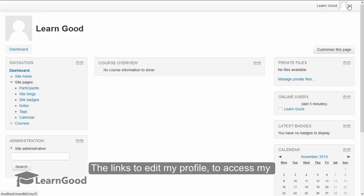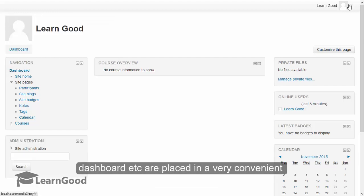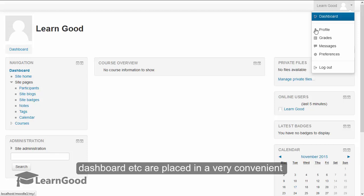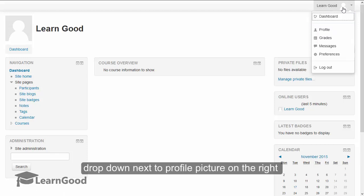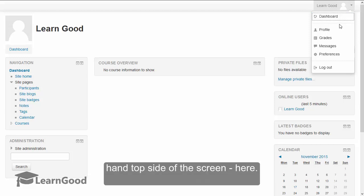The links to edit my profile, to access my dashboard, etc., are placed in a very convenient dropdown next to the profile picture on the right hand top side of the screen here.